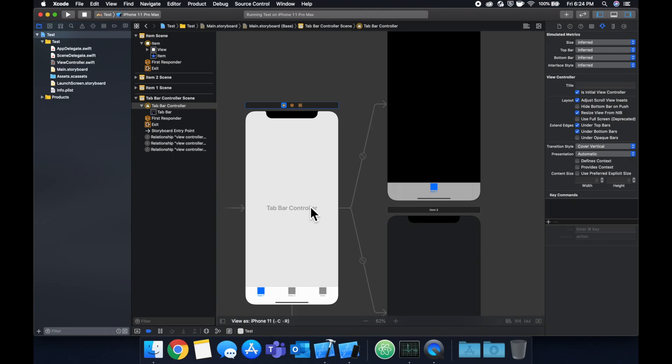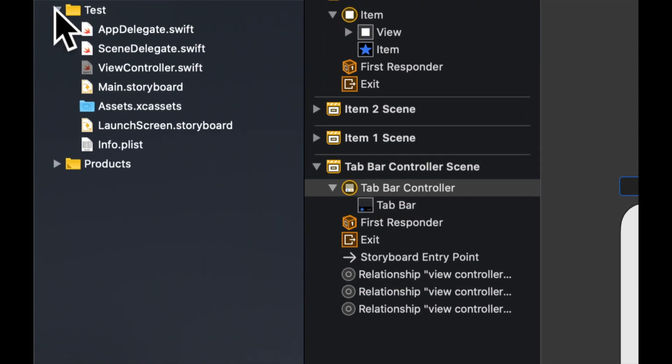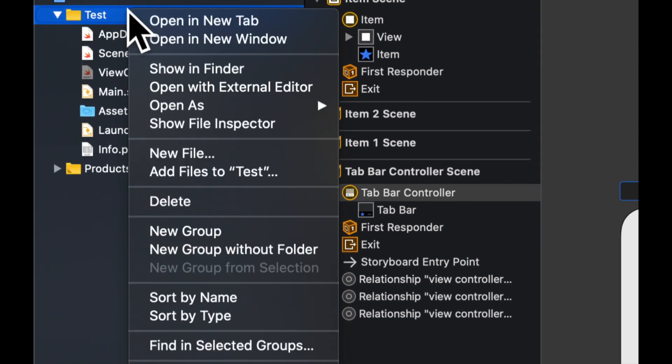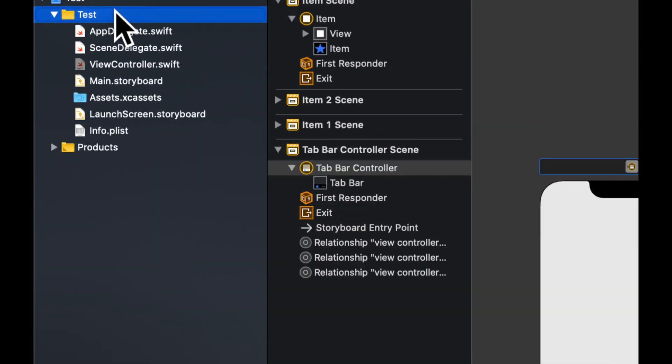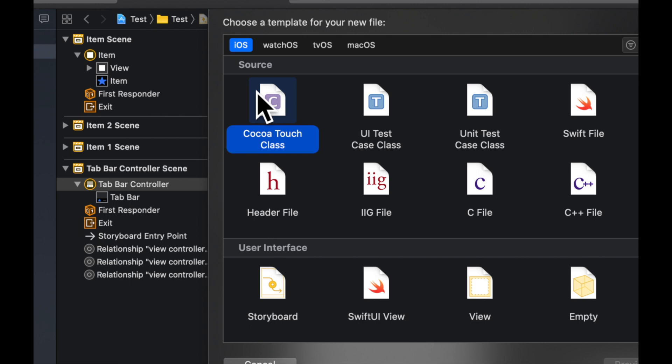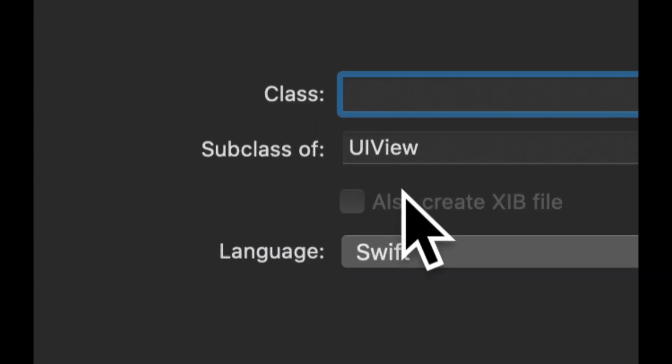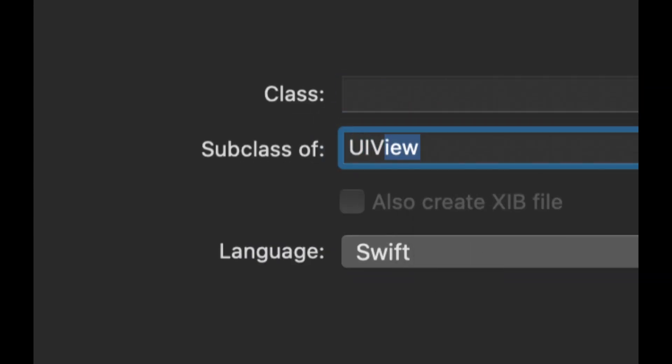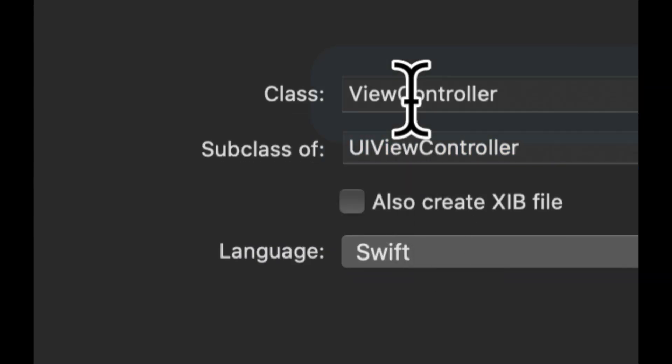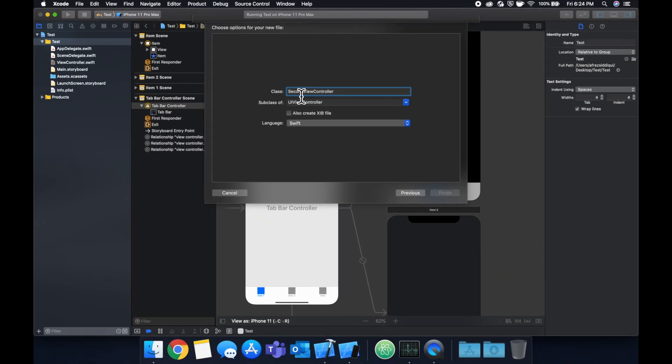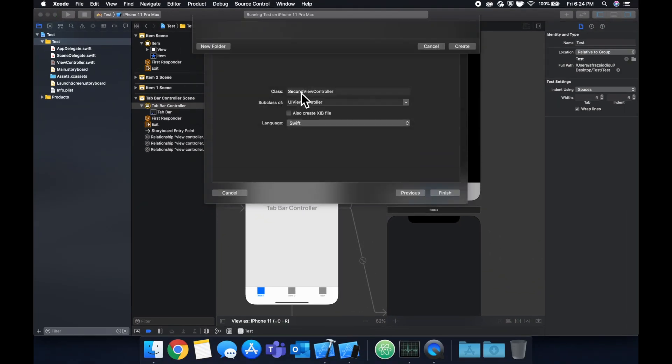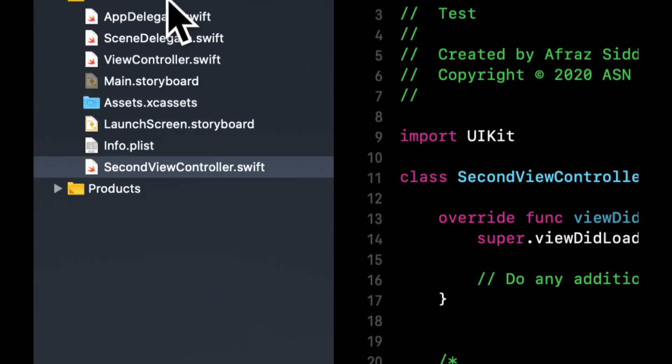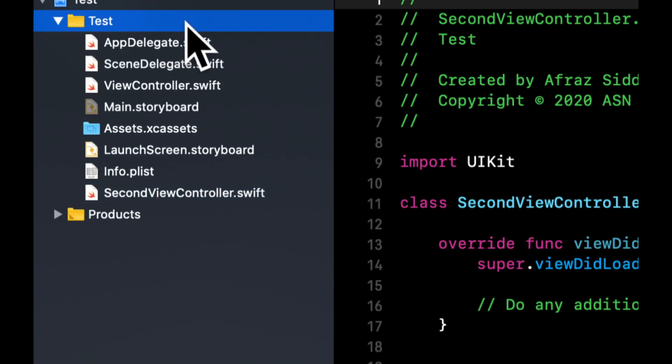So let's right click this up here, do new file, cocoa touch class. You want to add a UI view controller. Let's call this second. Let's do that one more time, new file cocoa touch class, let's call it third view controller, save it.